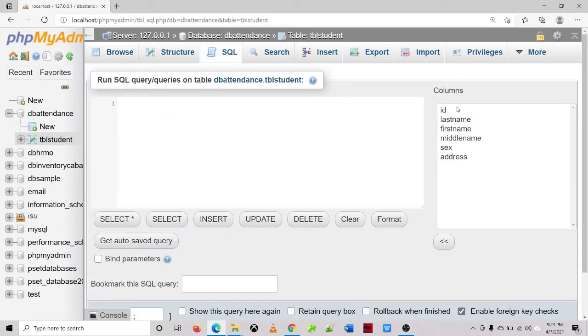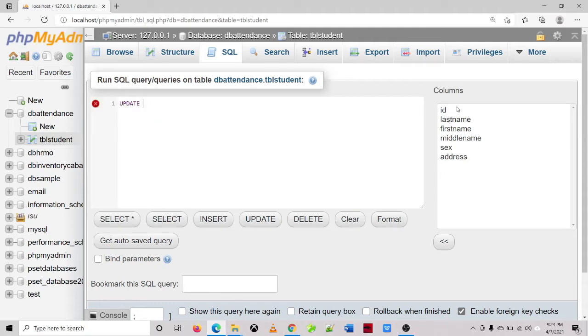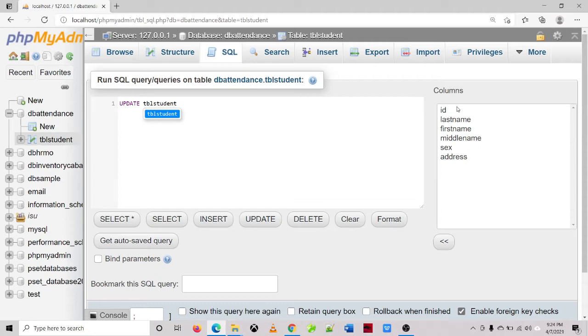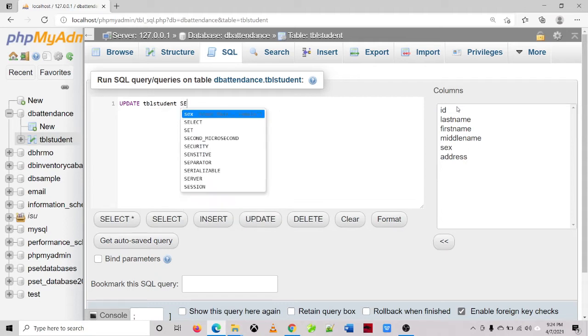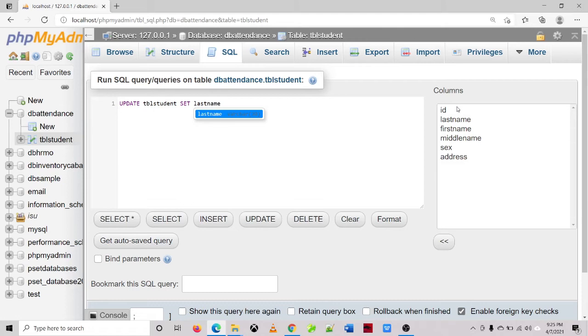So the syntax of our update statement is: update table name which is tblstudent, set, then the name of the columns you are going to update its content. So for example, last name, then the new value, equal sign, single quote, single quote.